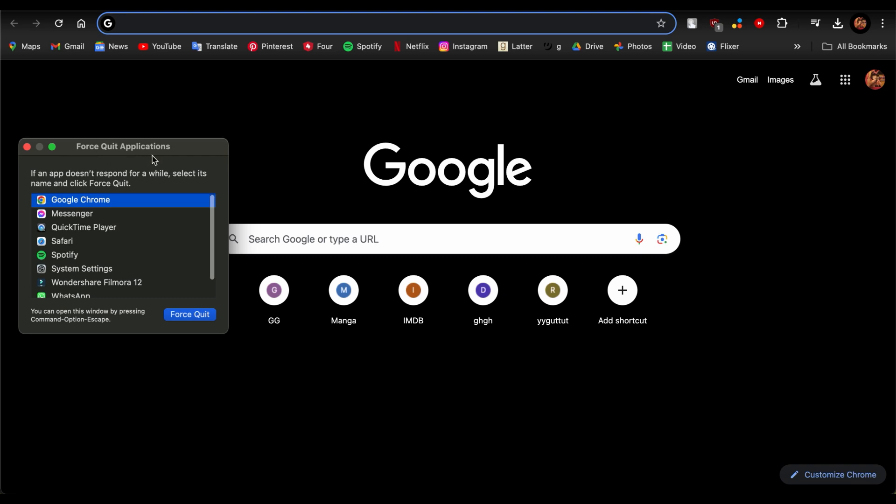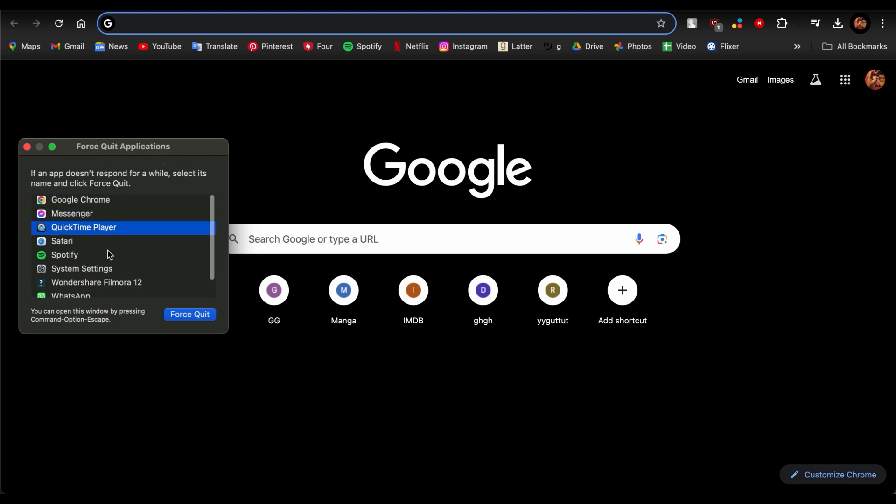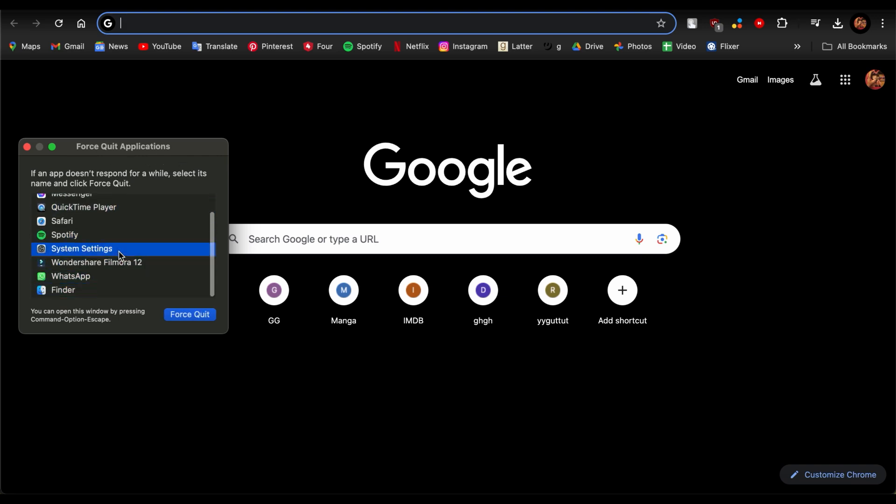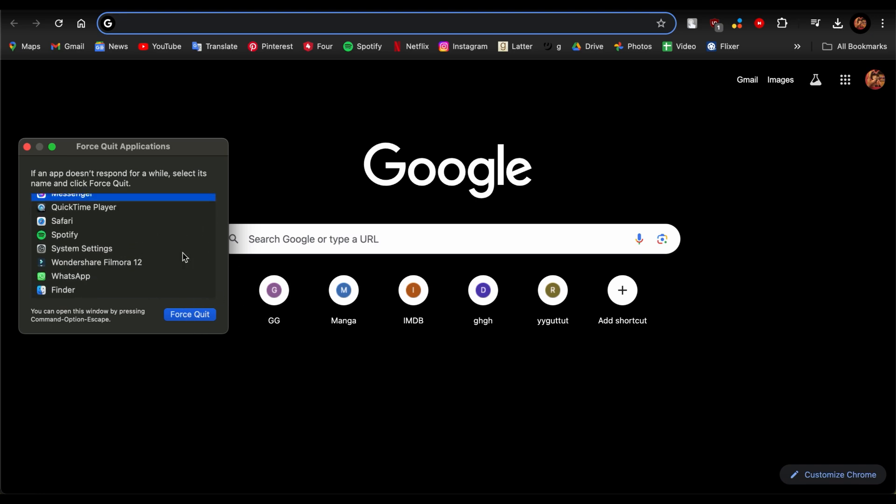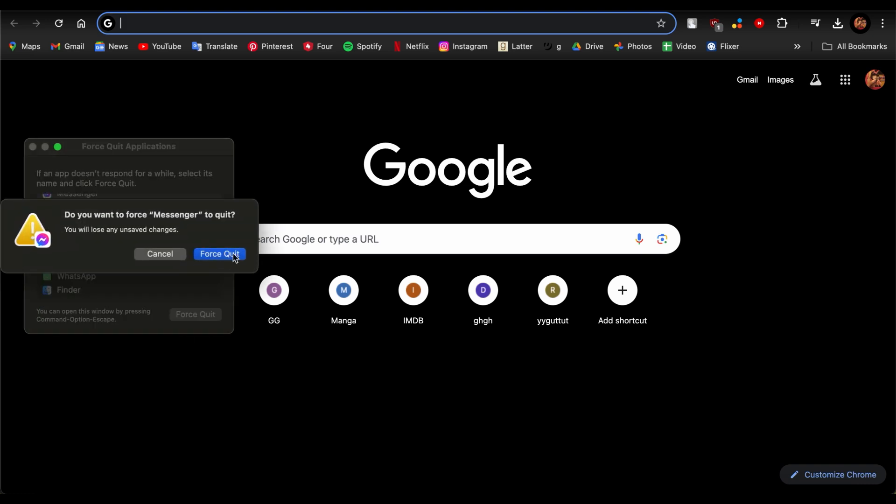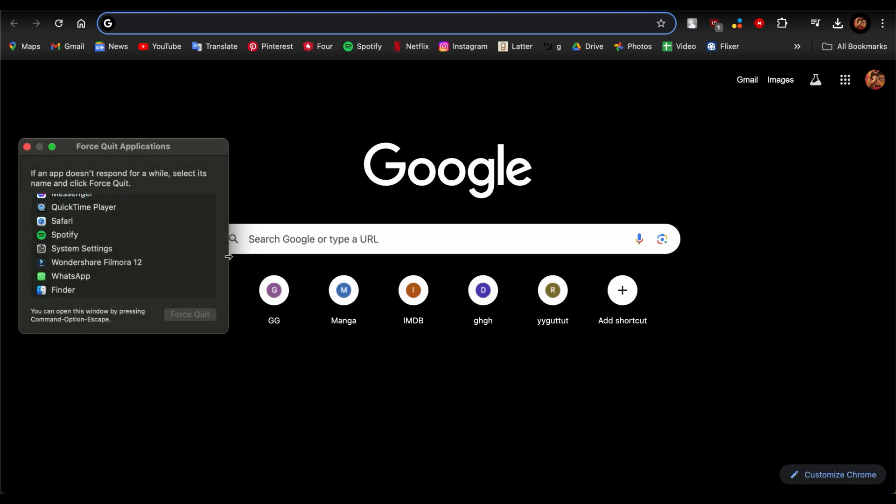You can see what applications are open and you can just go ahead and choose to force quit them if they are lagging or you can no longer quit them through the app. Just tap on them and tap on this option that says Force Quit. Tap on Force Quit again.